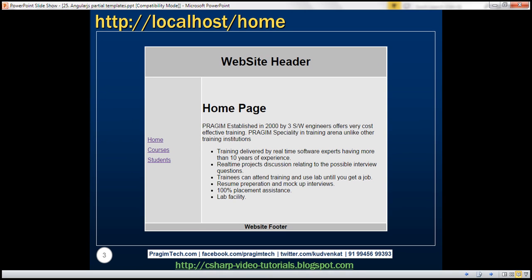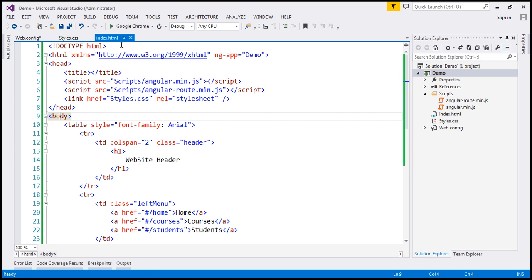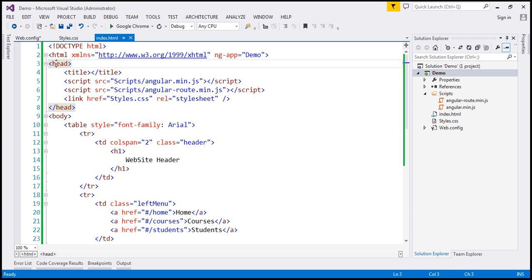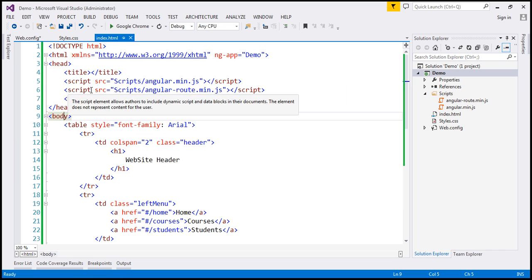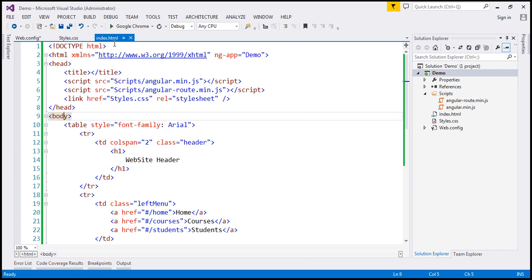One important thing to keep in mind when creating partial templates is that within our layout template, which is index.html, we already have the surrounding HTML — the root HTML element, the head element, all elements within the head section, and the body element. So all the surrounding HTML is already present in the layout template, and there is no need for the same surrounding HTML in the partial templates we are going to create.